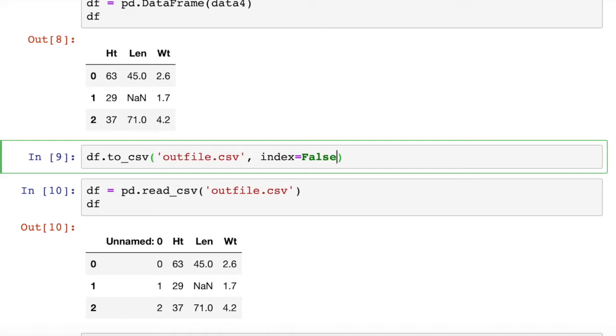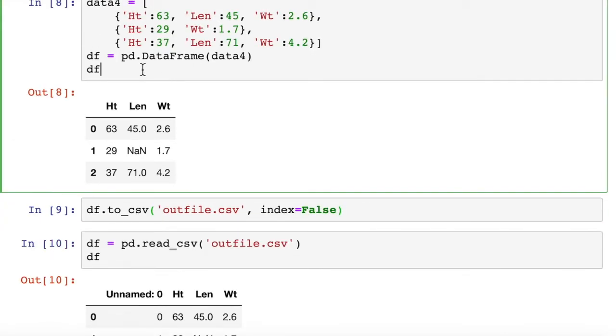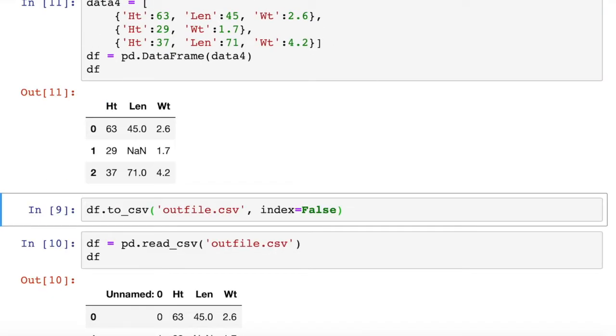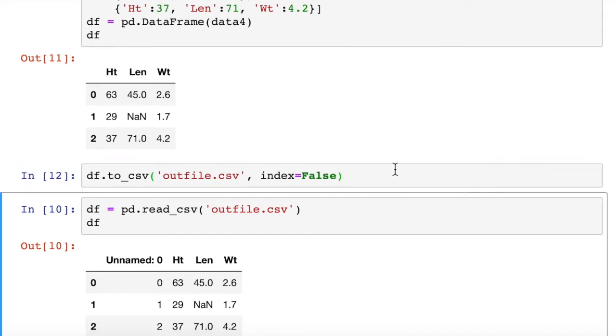One way to get around that is when we write it to the CSV file, we add in here an extra little thing called index equals false. And then it won't write the index. What we're going to have to do is rerun this, that makes our dataframe back to this, which is what we want. And then we'll rerun this. Boom. Which sends it to the outfile again without the indices.